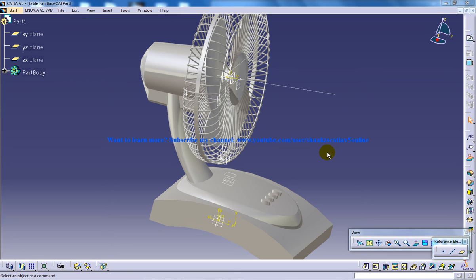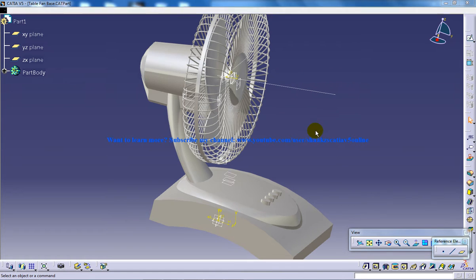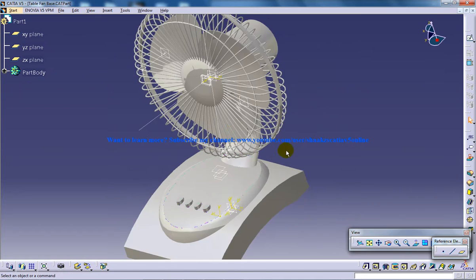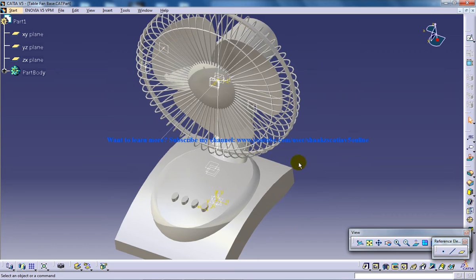Hello, this is Mohammed Shakeel here and you're watching a table fan which is being created in CATIA V5. I have used the Part Design as a generator, Shape Design, Freestyle, and Wireframe and Surface Design workbenches.